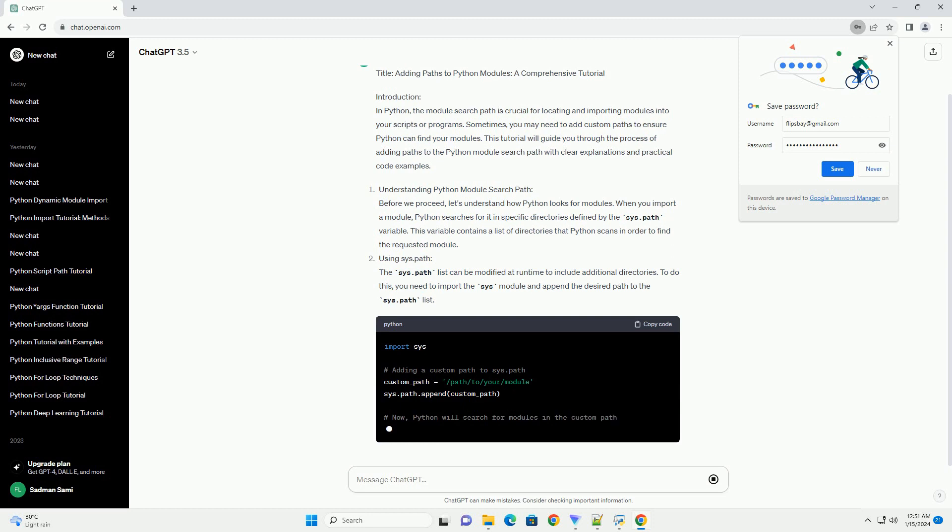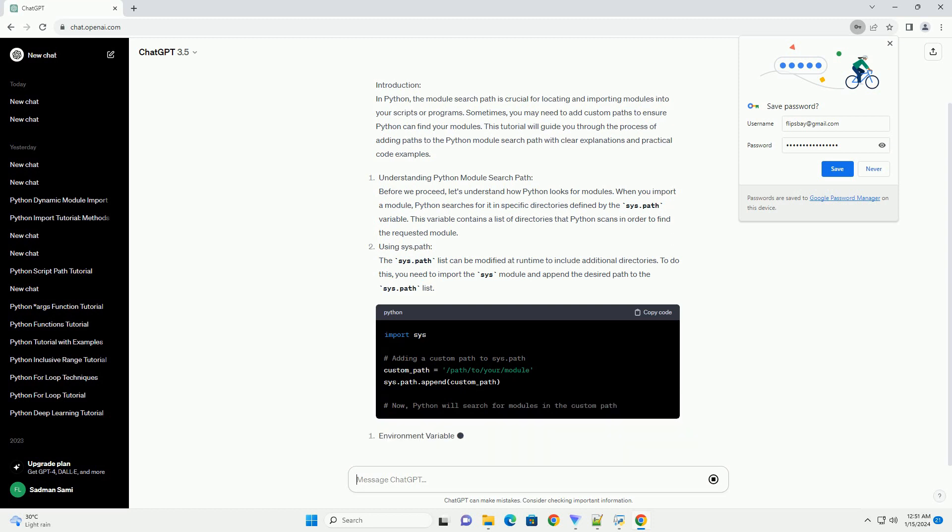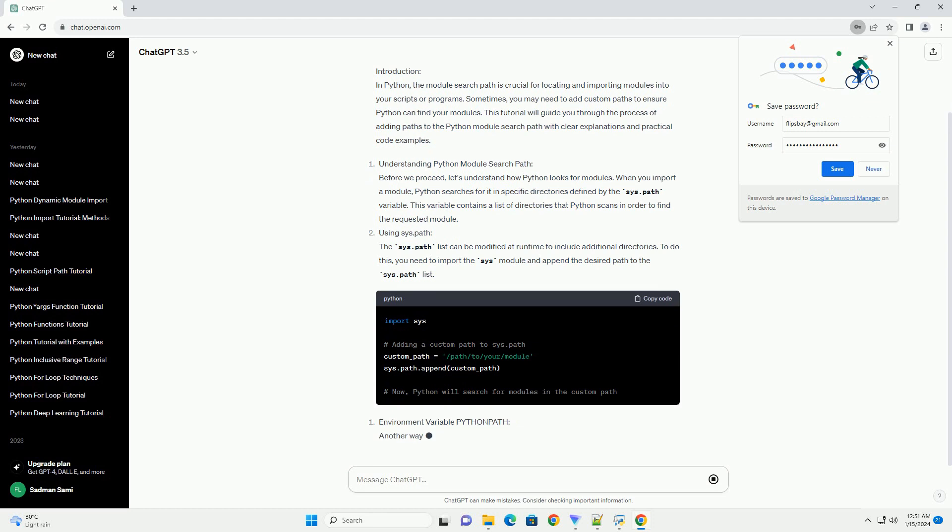Using sys.path: The sys.path list can be modified at runtime to include additional directories. To do this, you need to import the sys module and append the desired path to the sys.path list.